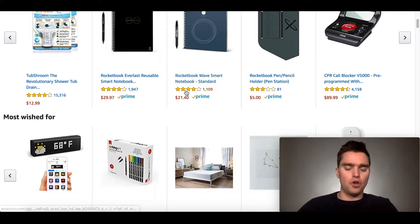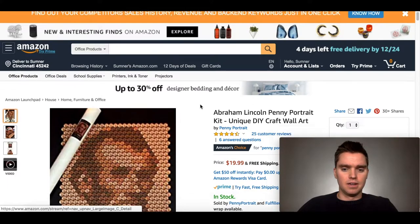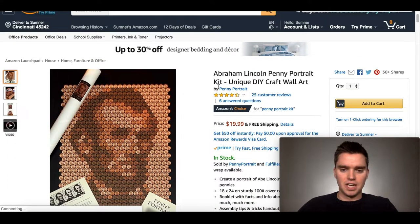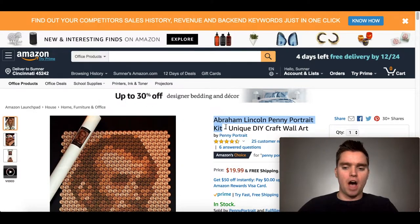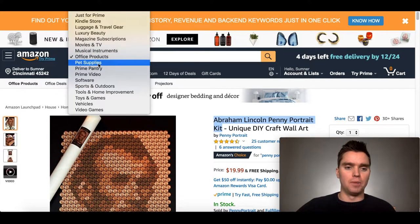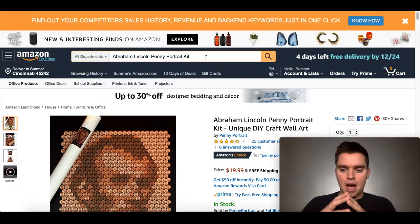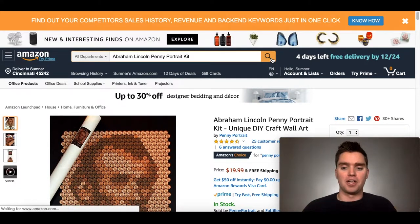You can open multiple products into new tabs. I went ahead and opened up this Abraham Lincoln Penny Portrait Set into a new tab. So, the Abraham Lincoln Penny Portrait Kit — I'll go ahead and copy that. What we want to do with all these research methods is grab the core keywords for a particular product and then go to all departments, because right now we're in office products. We want to go up to all departments and paste in the essential keywords for this product, because we want to see all the products, not just this one.